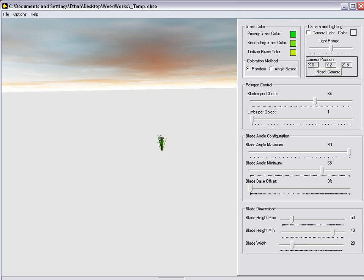Hello, this is Alkyrian. Today I'm going to be providing you with a demonstration of the alpha version of WeedWorks, an application in which you can generate grass, ground cover, weeds, or whatever else you want.